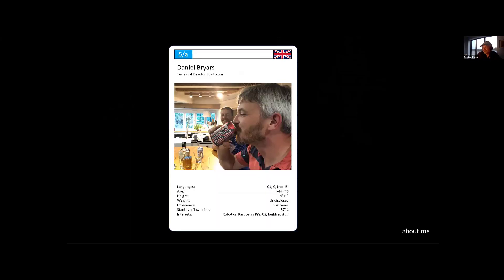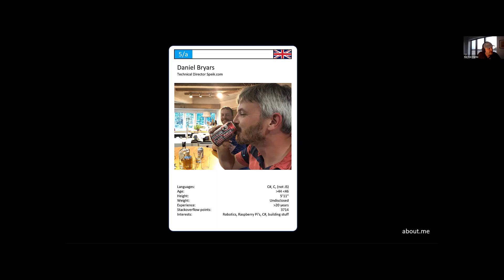Hi, my name's Daniel Bryce. I'm a technical director at a company called Speak.com. We are based here in Oxford. Well, we would be if we weren't in the middle of a pandemic, but we'll be returning back to the offices, hopefully sometime later this year.